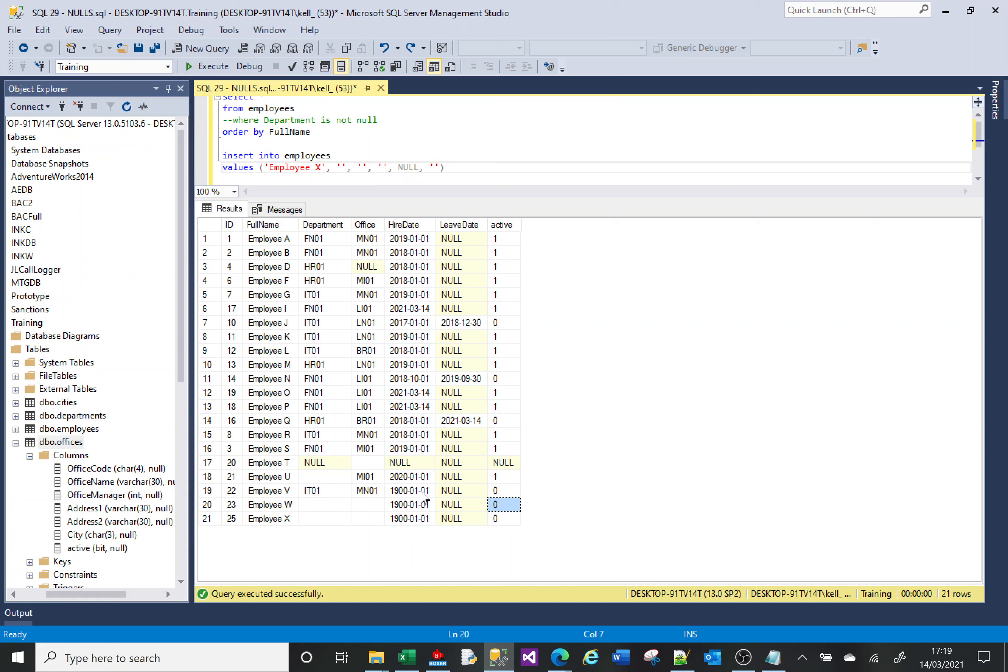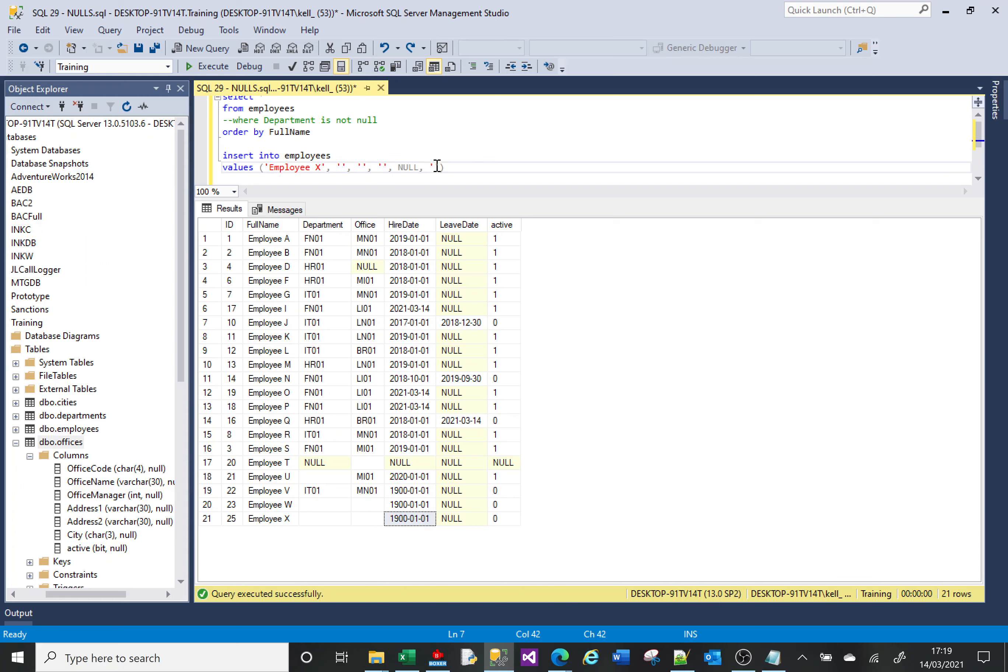So you either have a NULL, or if you try to put something blank in there, the default is the first of the first 1900. That's what will be inserted by default if you try and put in an empty string in a date cell. And with a number, if you try and put an empty string in a number, the default will be zero that will be inserted into that cell.